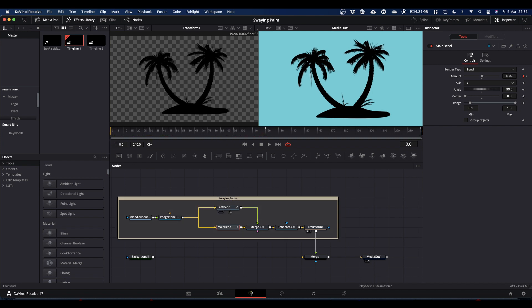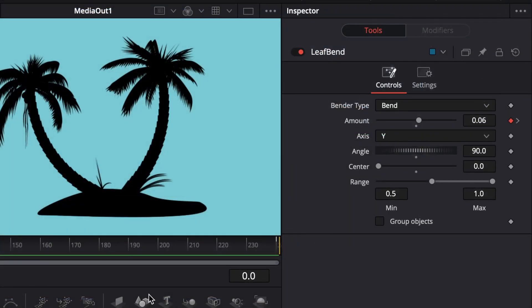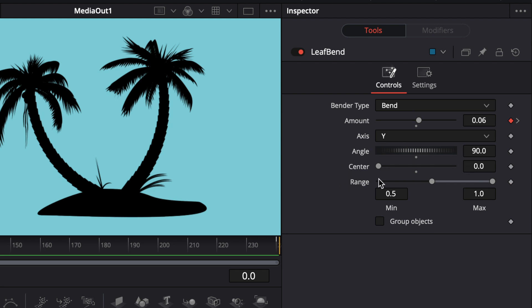Our leaf bend is basically set up the same. So again, bender type is bend, axis is Y, angle is 90 and center is 0. The main difference is our range. I've got the range set to 0.5 so now the bender is only affecting the top half of the screen.